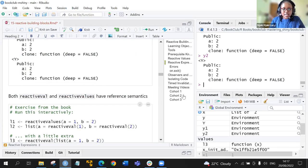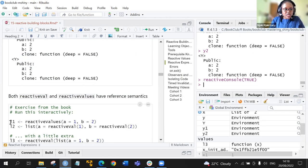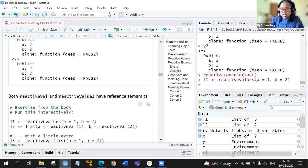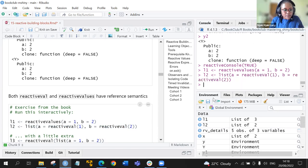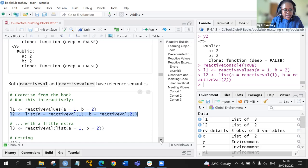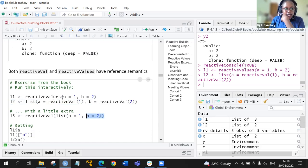Since reactive console was previously run as true, we have L1 and L2. L1 is a list of two objects. For L2, also a list of two objects. We're using the reactive values function with two objects in it — a and b. You can also rewrite this using the list function.